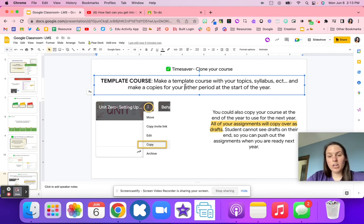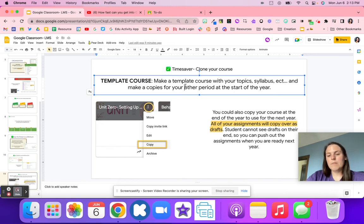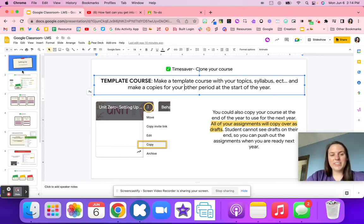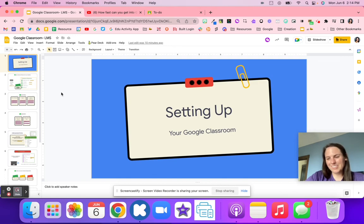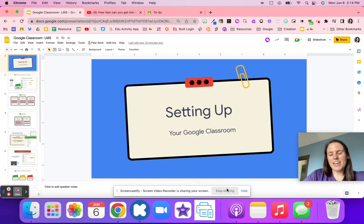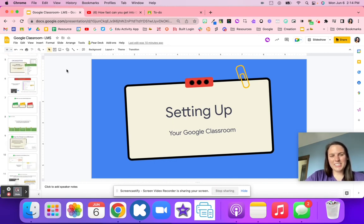If you loved your Google Classroom setup from last year, you can copy that course — everything will be a draft, so you just assign things when you're ready. Drafts cannot be seen by students, but once you push them out they're ready to go. If you need support, please reach out — I'm happy to help. Feel free to add me as a co-teacher and I can't wait to see your video on how you set up your Google Classroom.